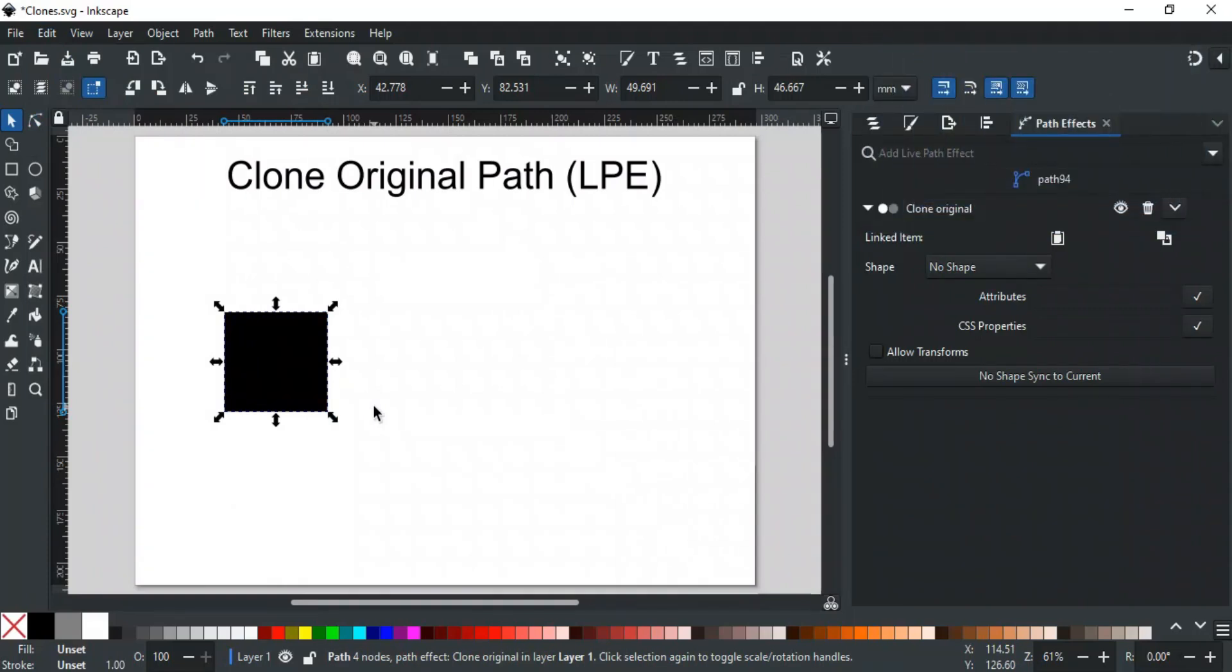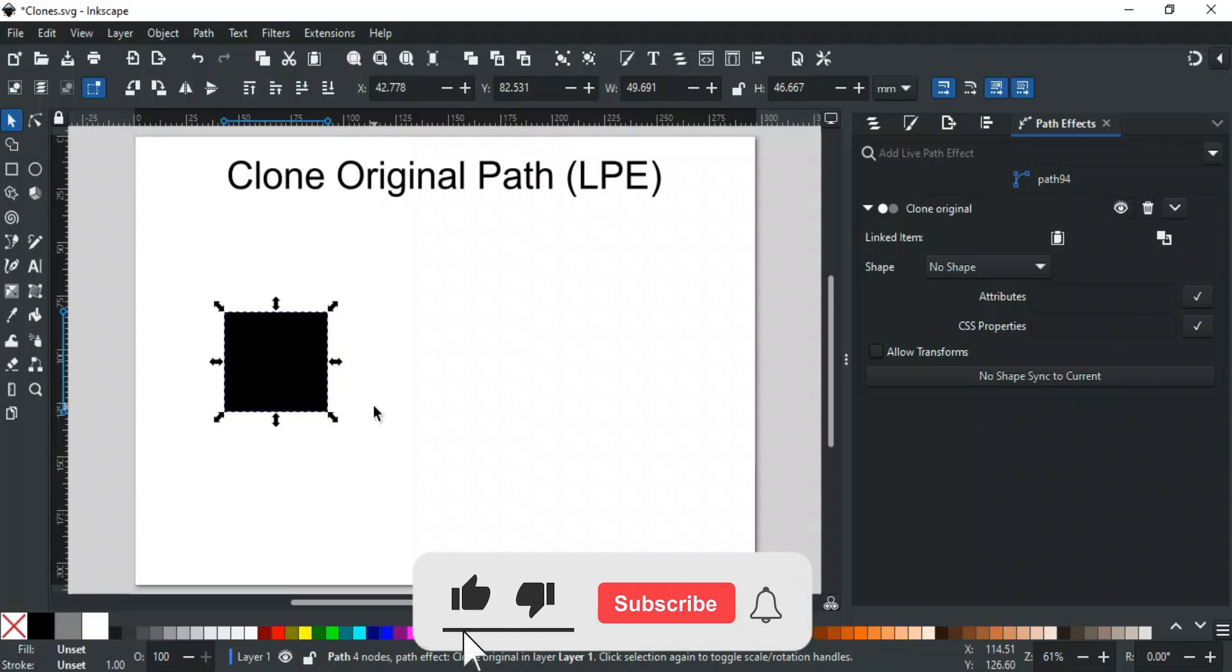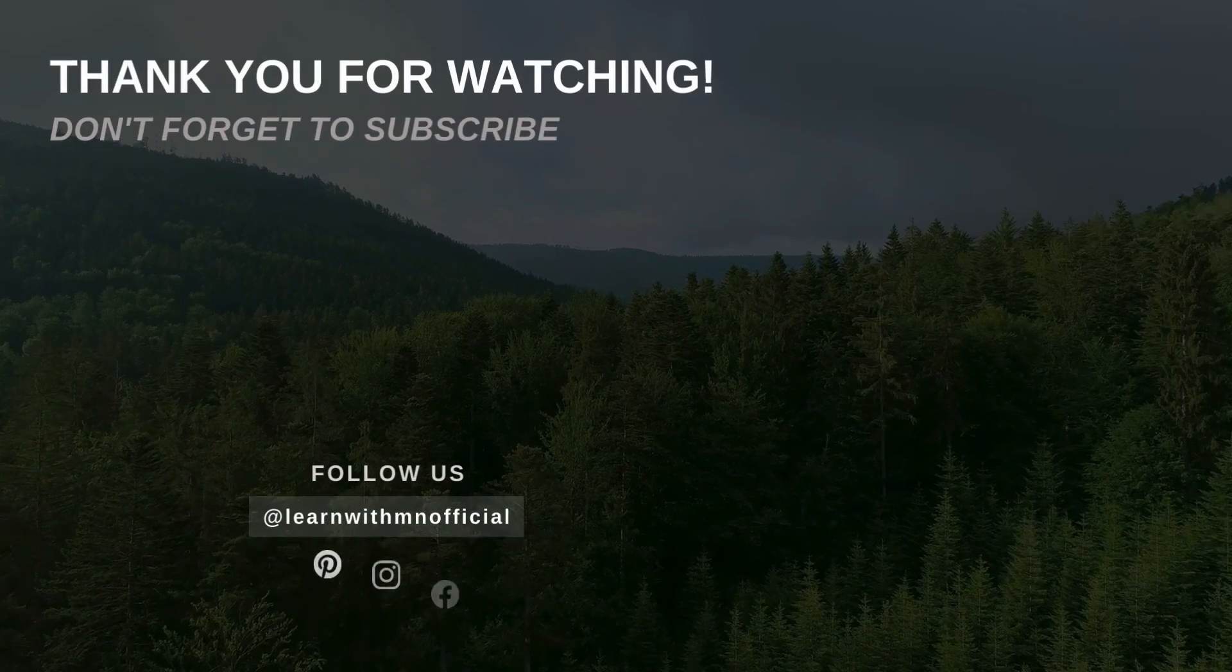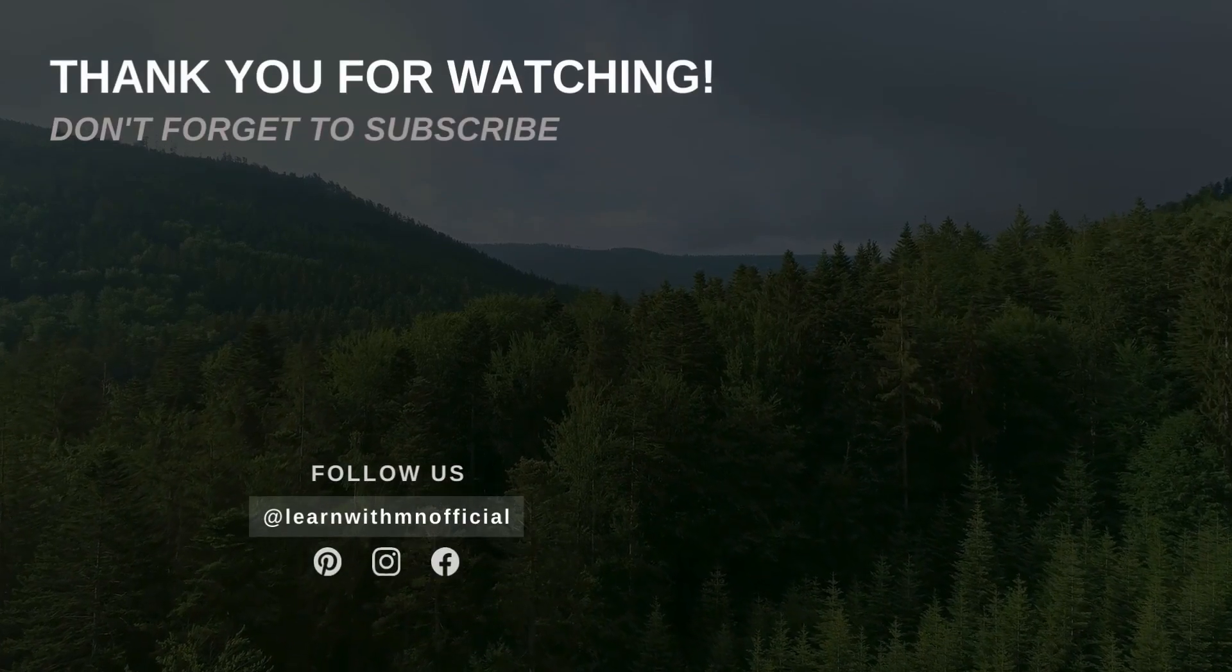That was all for this video. If you have any queries, feel free to write in the comments section or contact us on our website, its link is in the description. If you liked this video, please like, subscribe, and hit the bell icon so you don't miss any updates. Thank you for watching.